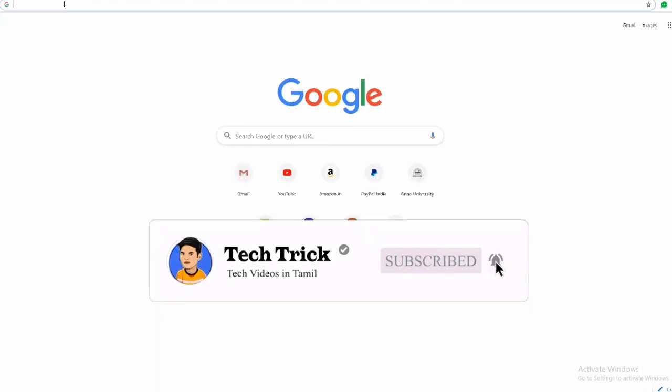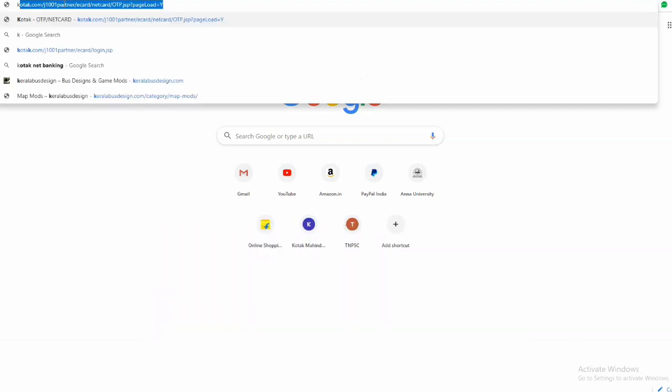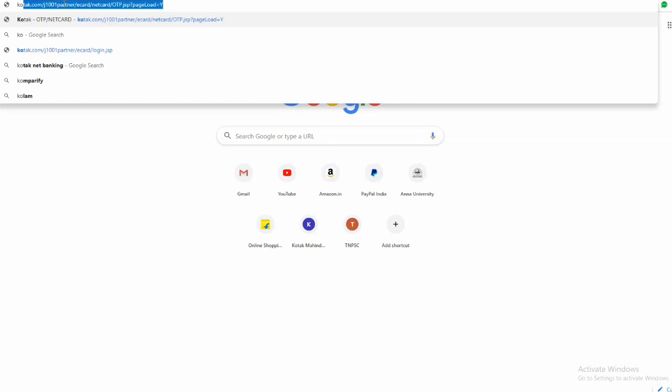subscribe to my channel. So let's get started. First, type Kotak Mahindra Bank net banking. In the first link you are seeing net banking, online banking, internet banking.